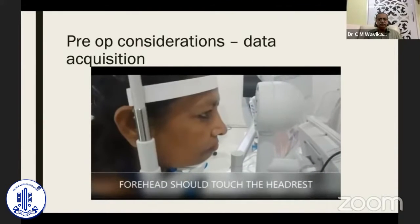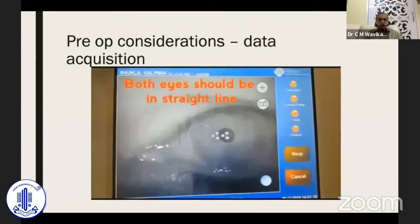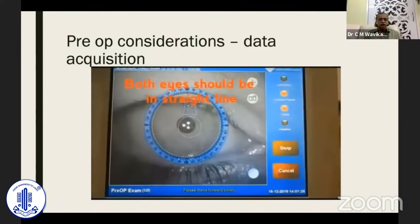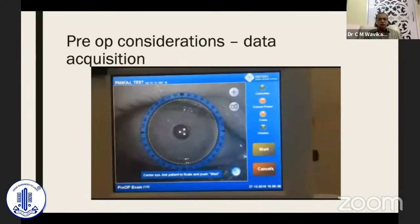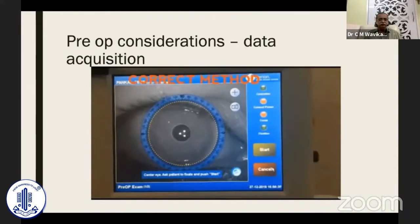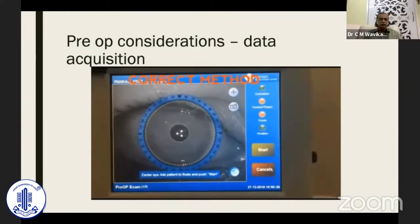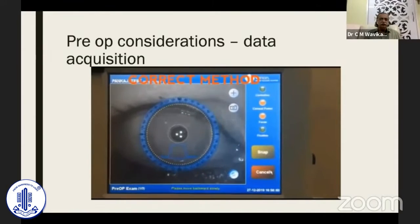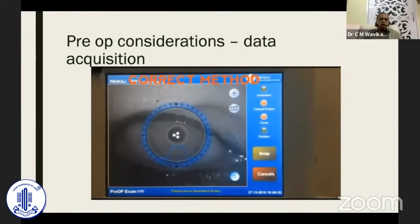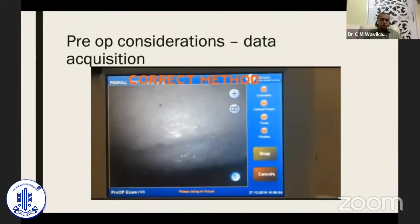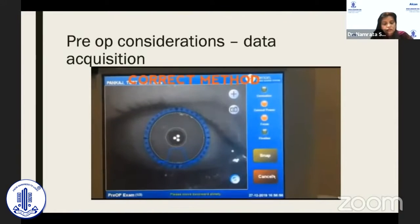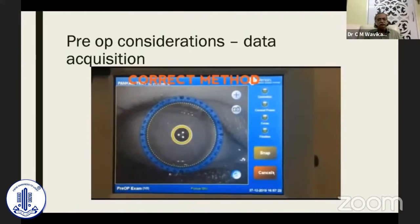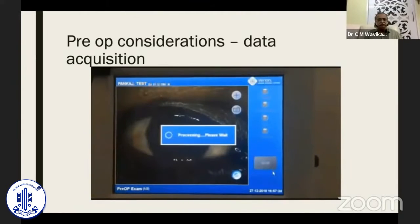The lateral canthus should match the black mark on the sidebar. The forehead should also be touching the headrest. Move the machine from one side to the other to ensure that the eyes are in the correct horizontal position. Ask the patient to blink frequently. The blue mark means you are taking the K reading. Move the joystick slowly to and fro until you get a correct reading.